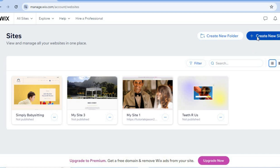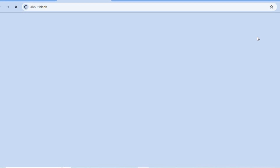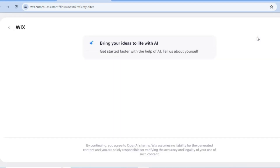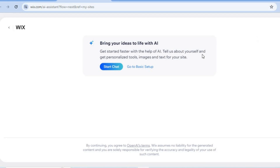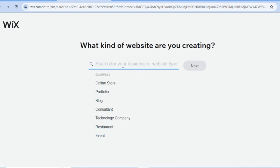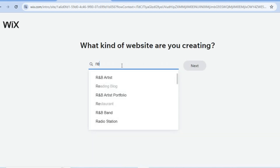All you'll need to do is tap on 'Create New Site' in the top right-hand corner. After tapping that, you'll be redirected to a new page — then tap on 'Go to Basic Setup'.